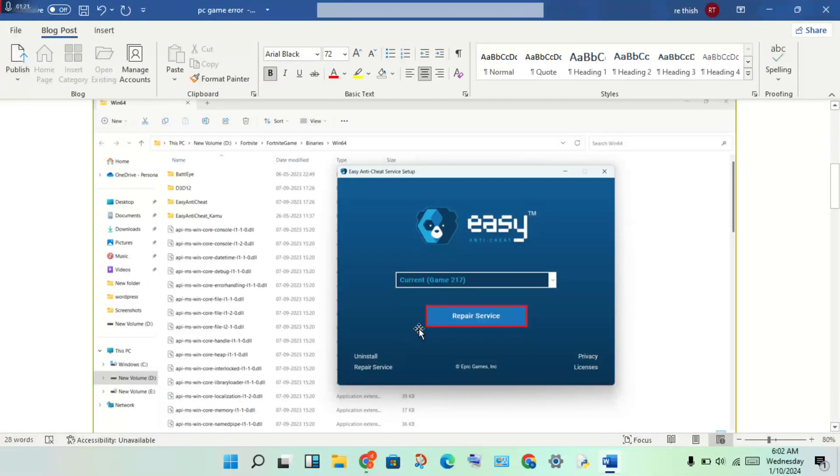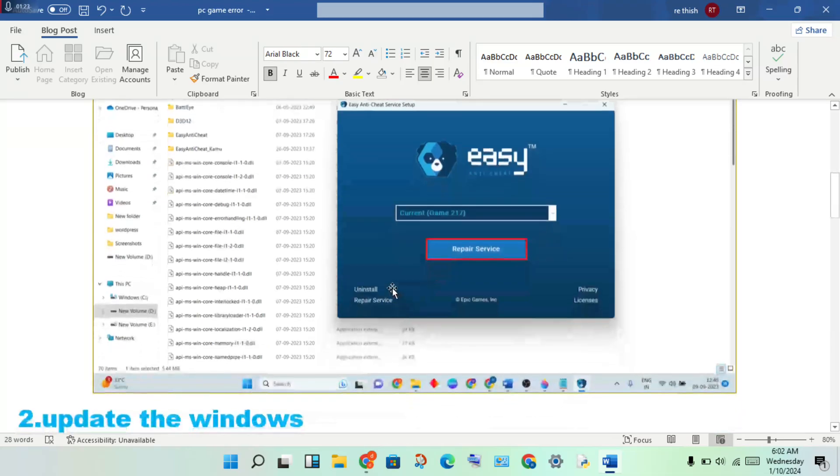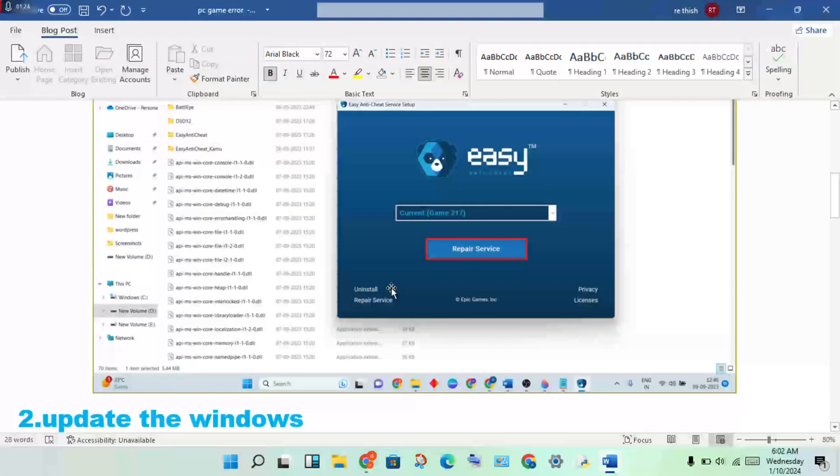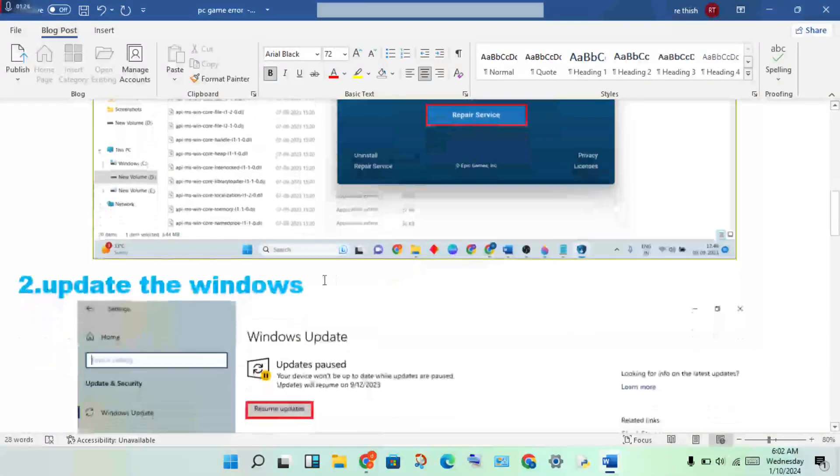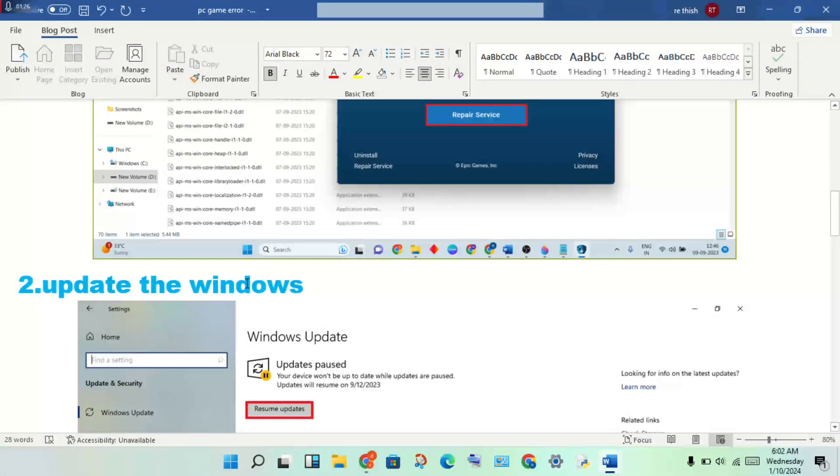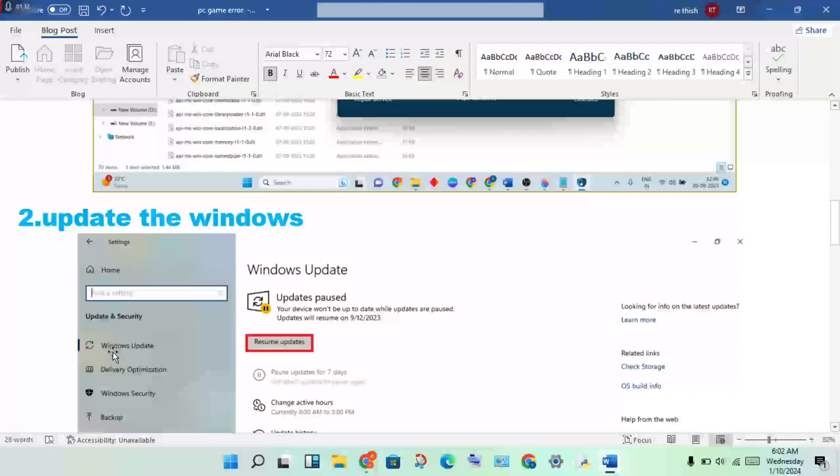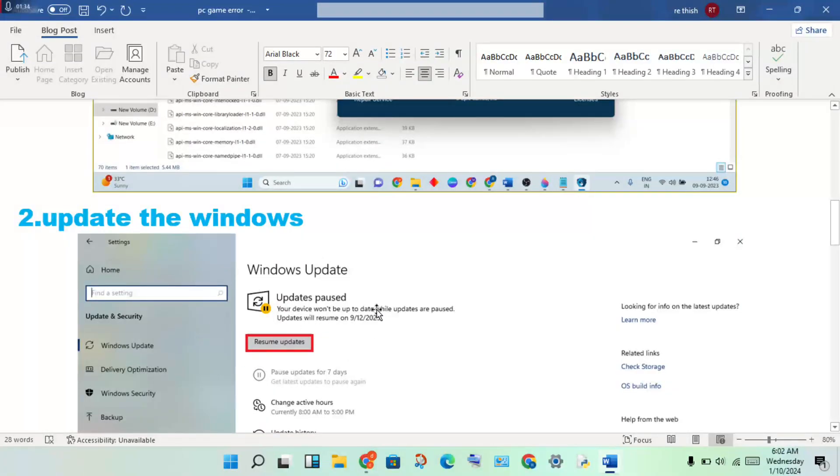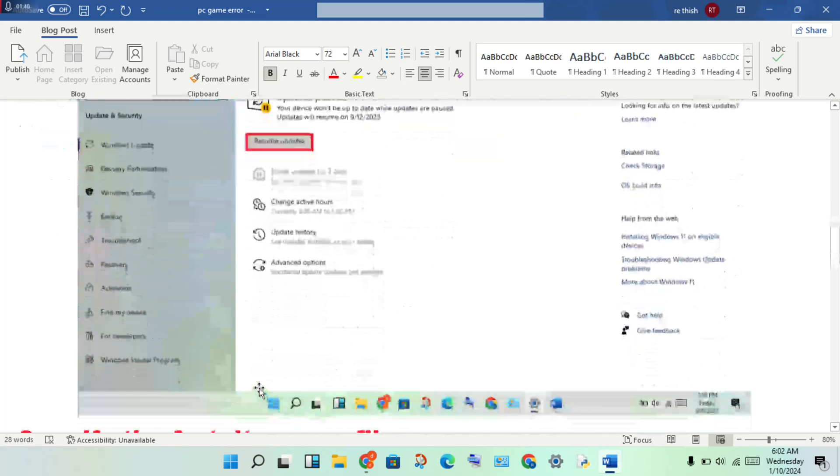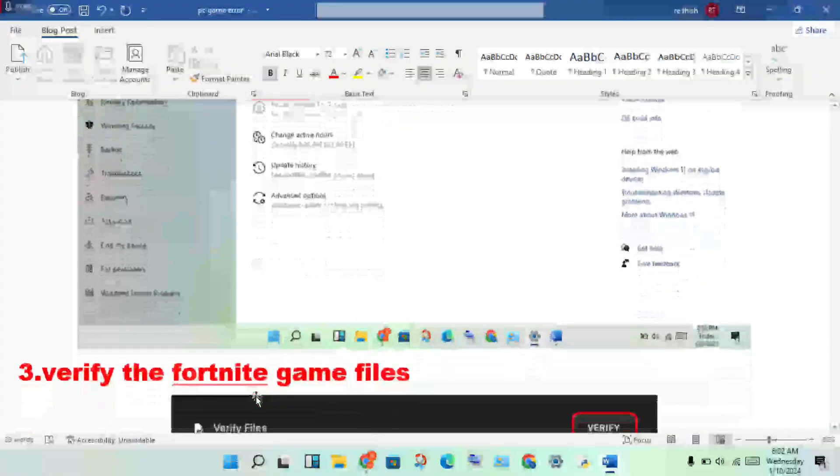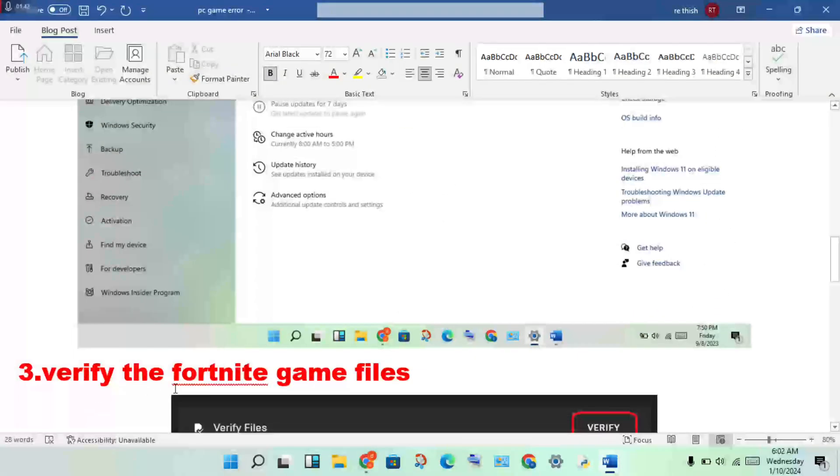Next step: update the Windows. Open the settings, click to Update and Security. You will connect to Windows Update. If any update is pending, you will update now. Okay, then third step: verify the Fortnite game files.